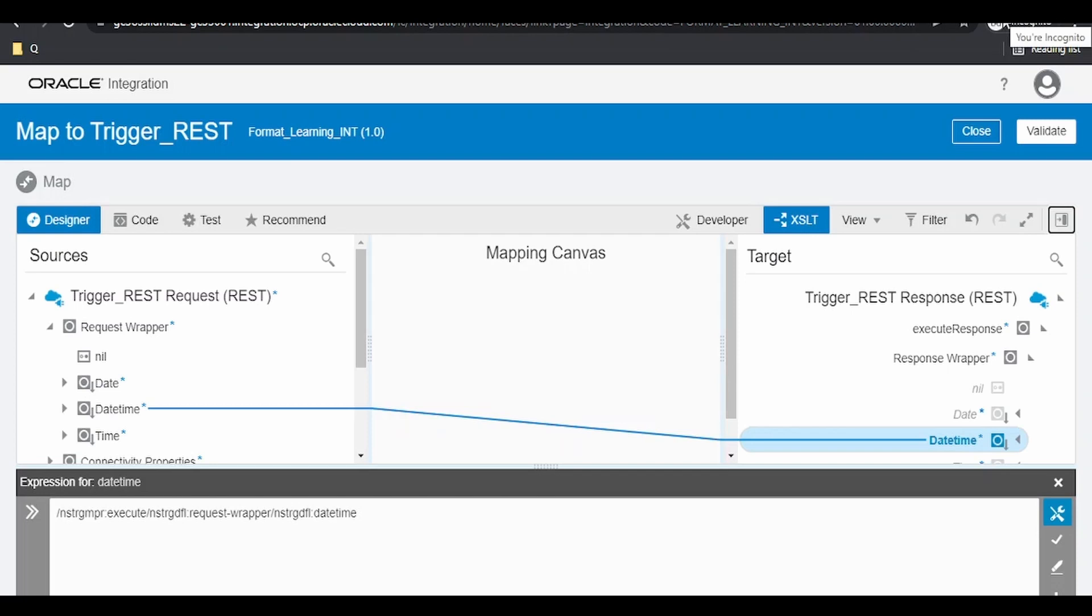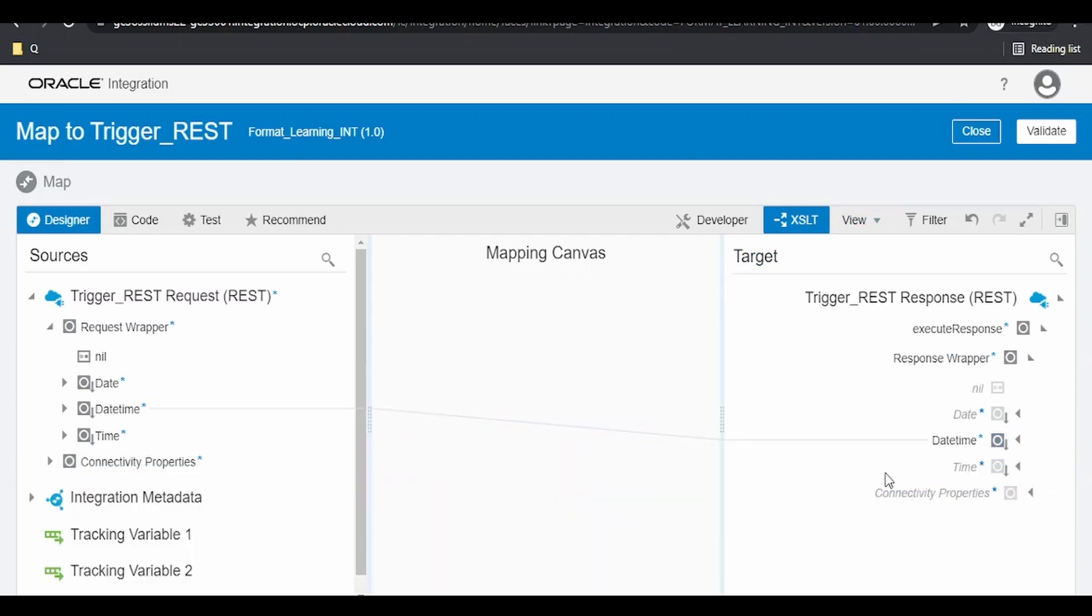Hello and welcome. In this video, we are going to learn how to format datetime in Oracle Integration Cloud Mapper. I have created a mapper wherein I am going to transform datetime from source to target.